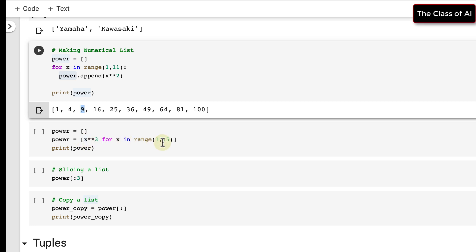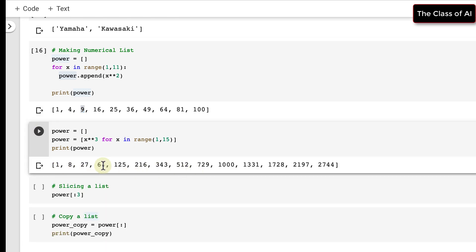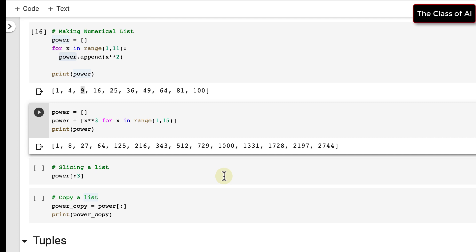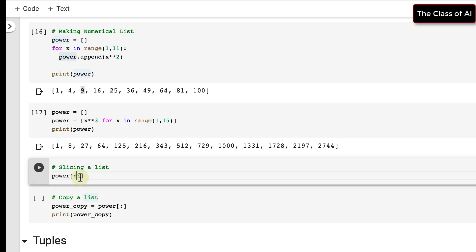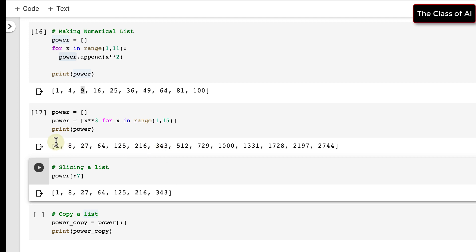Similarly, instead of using a for loop, you can use a list comprehension with the range function. This is a useful feature in Python — I'm telling it in range 1 to 15, meaning up to 14, to compute the cube of each element. The result shows the cubes for all those elements.